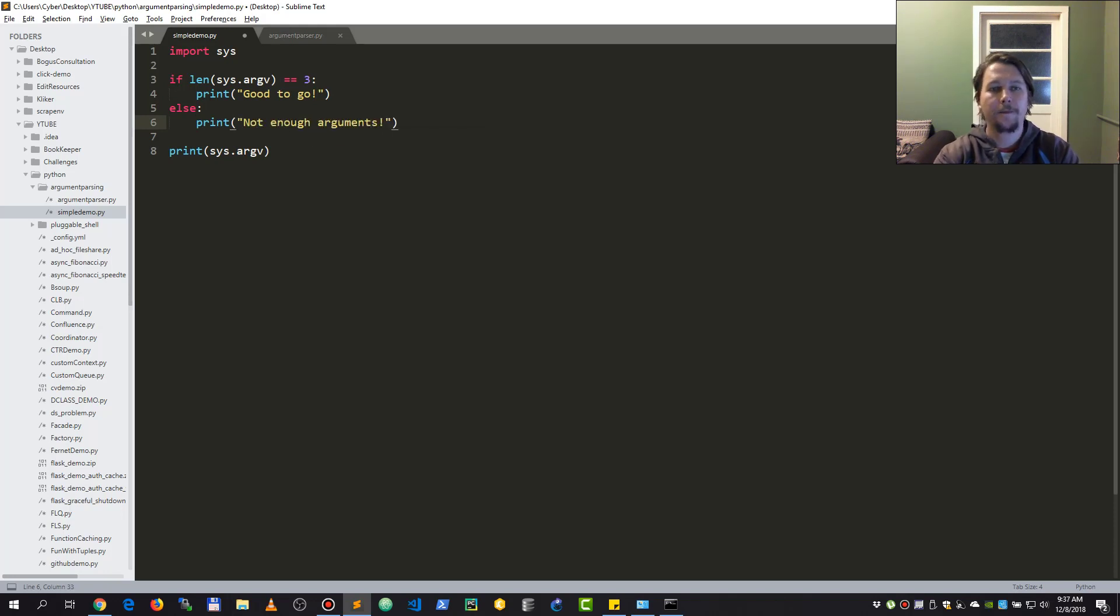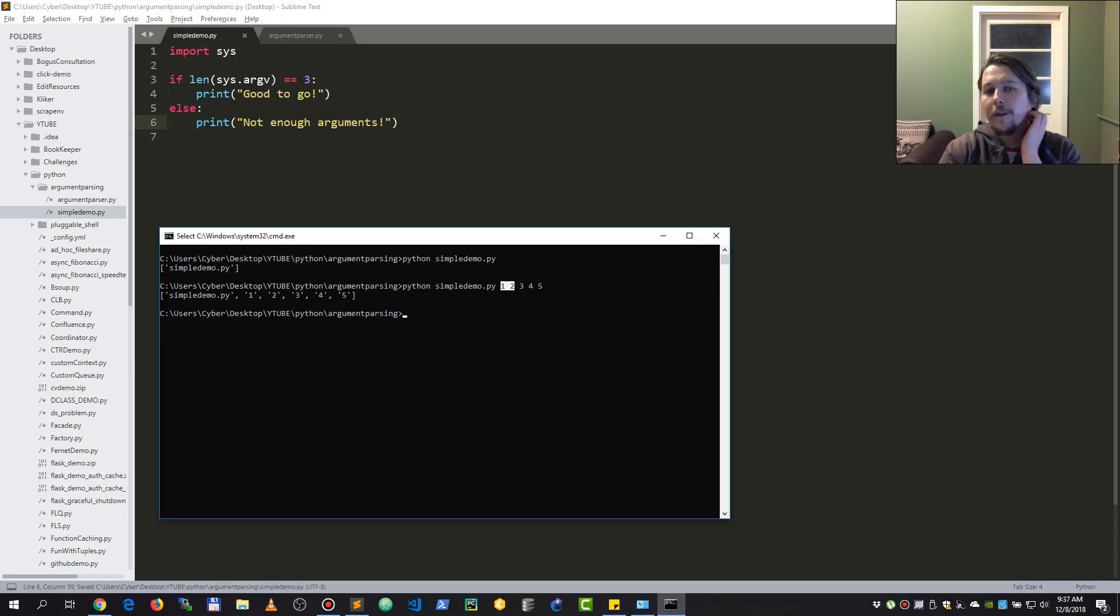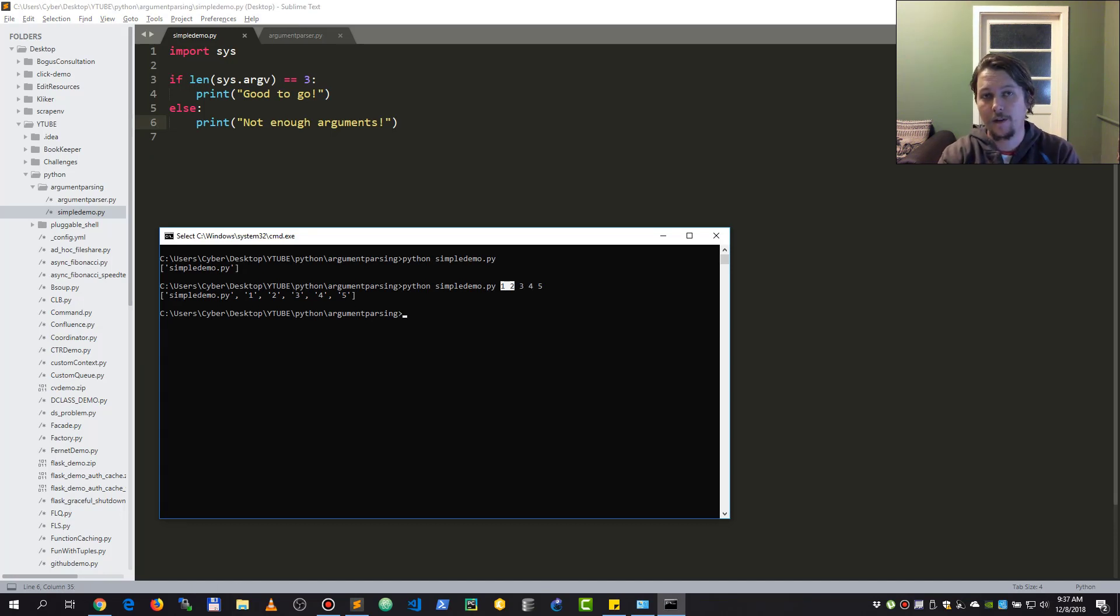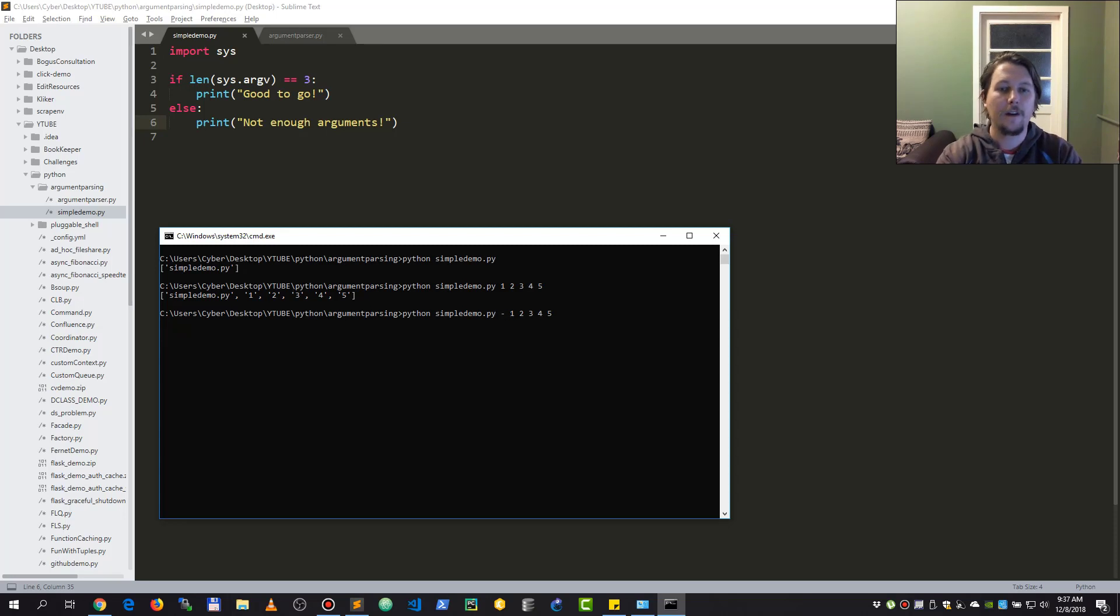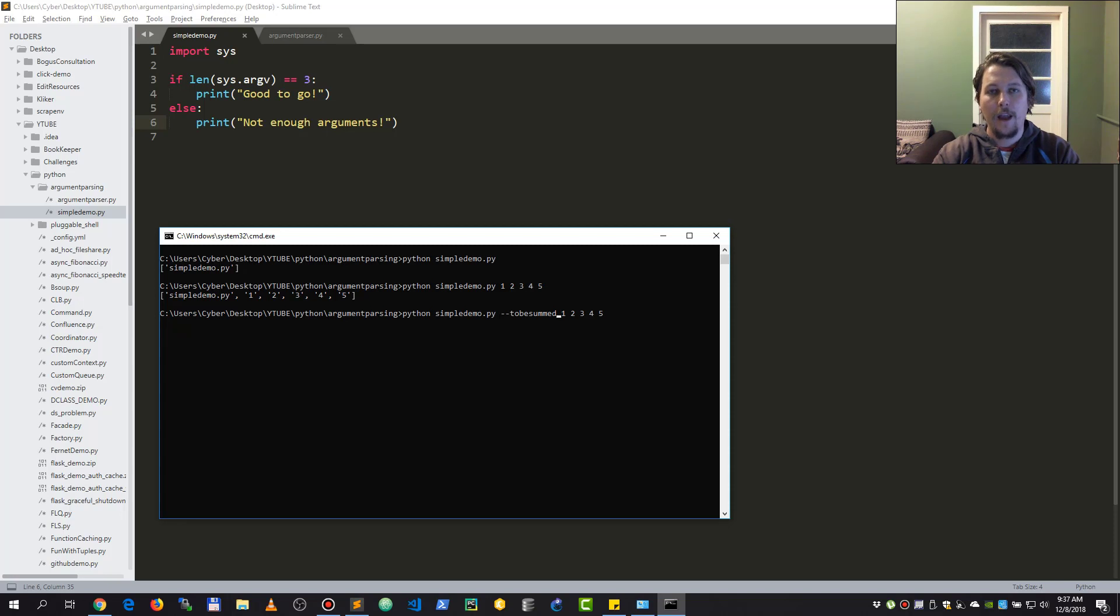But what happens if you would like to specify a list of integers, or what happens if you want to have named arguments? So stating that this is to be summed and a list of integers is going to be the input to this argument, and that input...